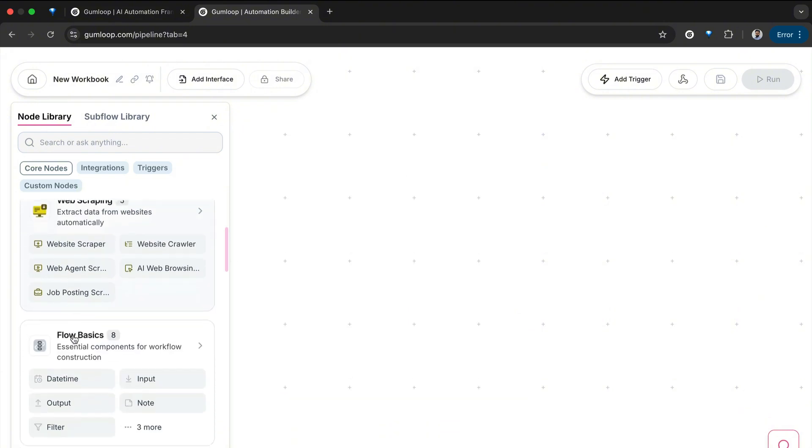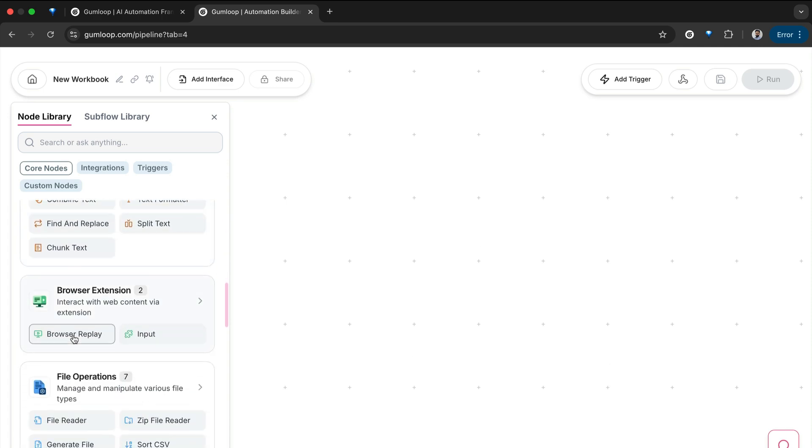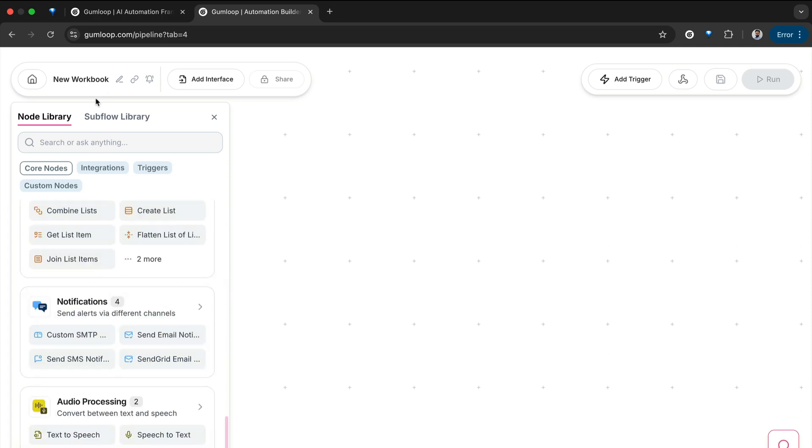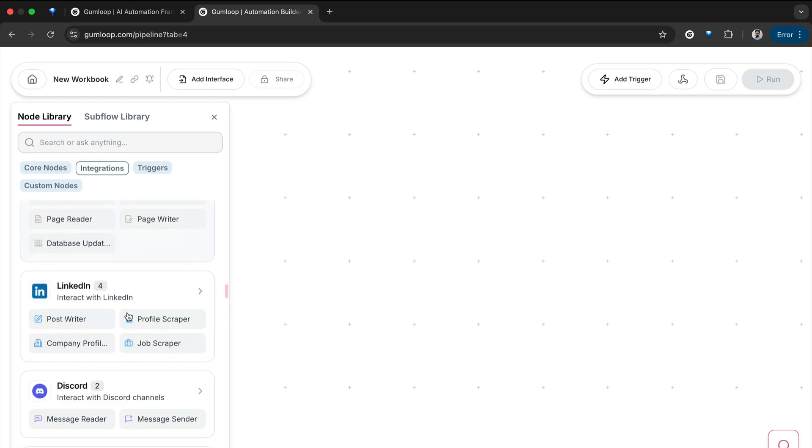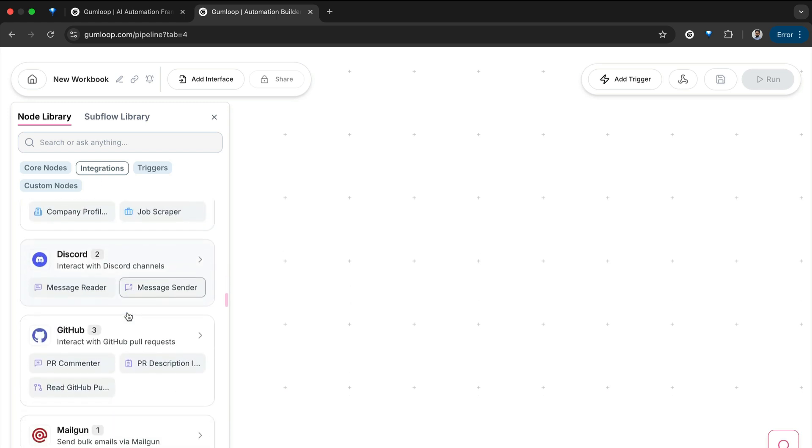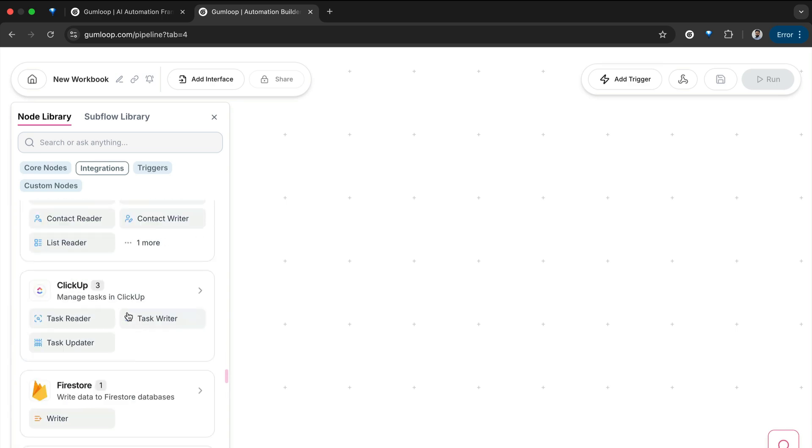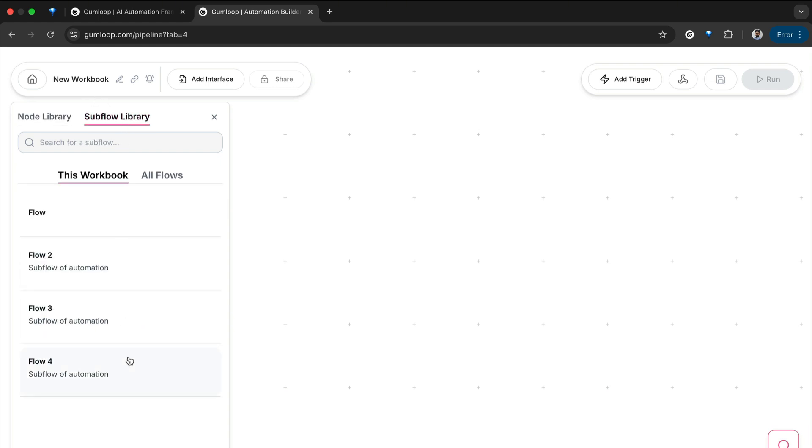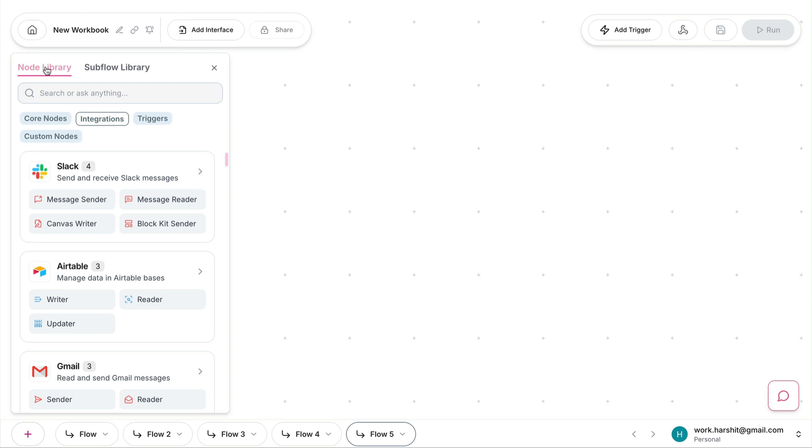Then we have scraping, flow basics, manipulation, browser extension, file operations. You have integrations with other applications like Notion, Outlook, Gmail, LinkedIn, Discord, GitHub. And if you want a specific custom integration, you can always reach out to the team, and they will create an integration based on your requirements. You can have a sub flow library as well where you can see all of the sub flows that are listed here that you can use.